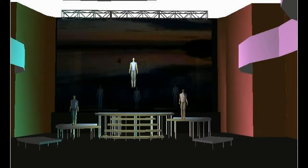Moving further along with the project, we also looked at incorporating the audience and getting the audience close to the stage. So we cut some of our platforms out into the audience so we could have the audience be closer to the stage.